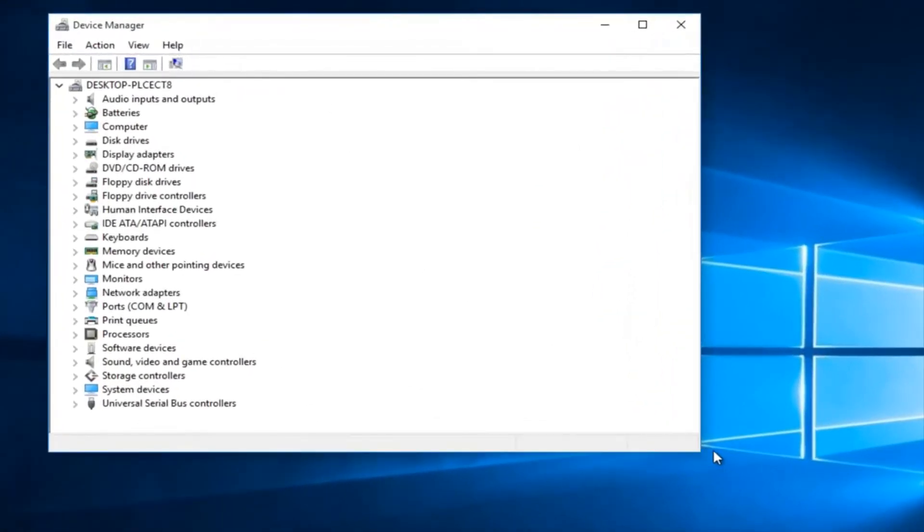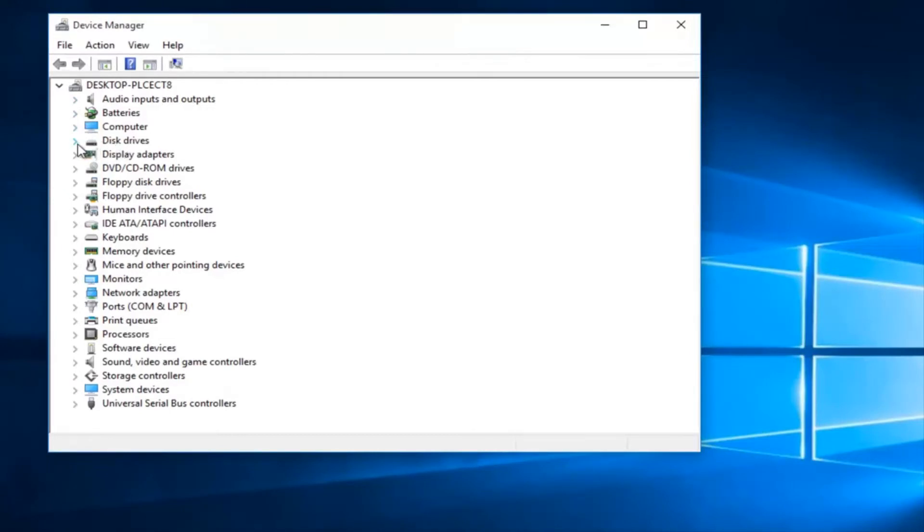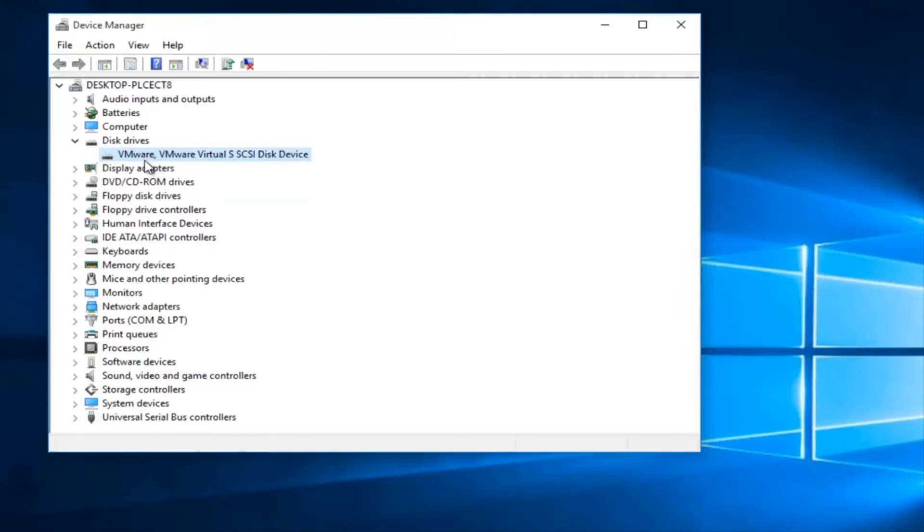So underneath Device Manager you want to expand the section right next to disk drivers and then there should be a disk driver in here. Make sure you have any external flash drives or hard drives or any kind of external media plugged in that it's not being confused with something else. Make sure it's your primary hard drive or partition.